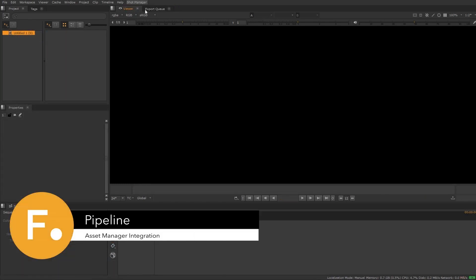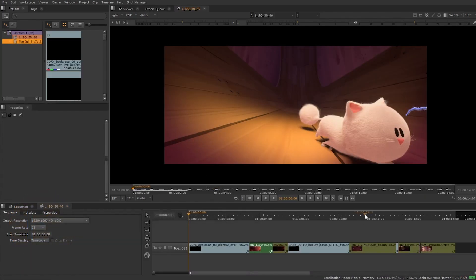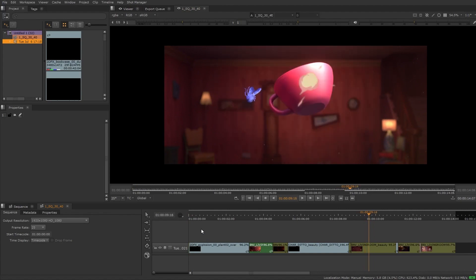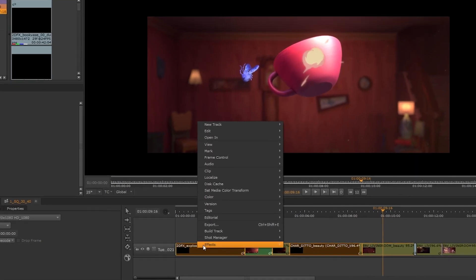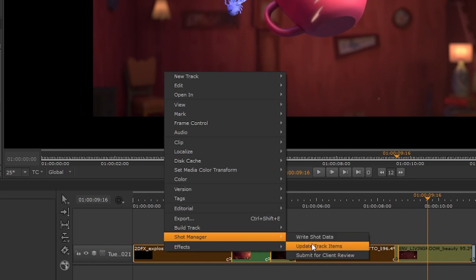HeroPlayer can be connected to your asset manager of choice. This way, you can pull data to dynamically build out timelines of the shots you've been working on, and then push data back to the asset manager. With further customization, there can be one-click solutions that cover many tasks.